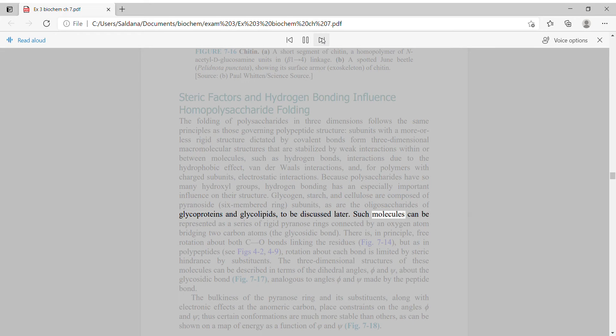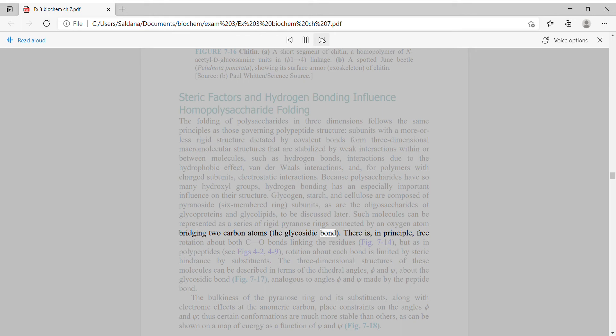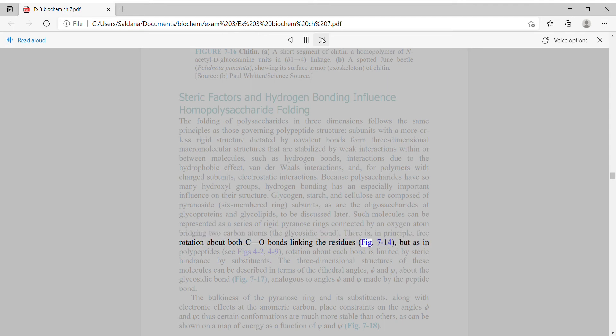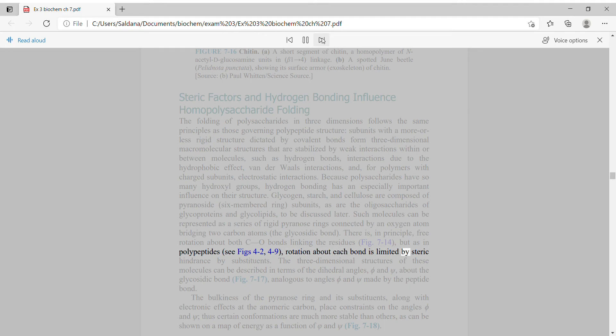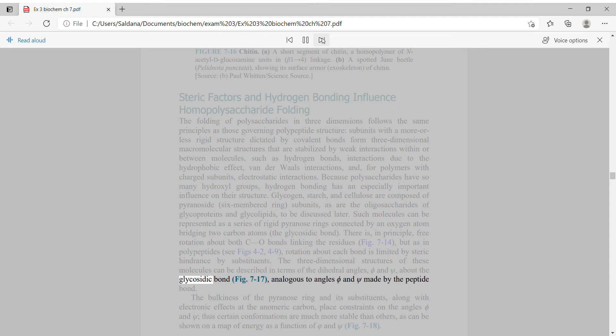Such molecules can be represented as a series of rigid pyranose rings connected by an oxygen atom bridging two carbon atoms, the glycosidic bond. There is, in principle, free rotation about both CO bonds linking the residues, but as in polypeptides, rotation about each bond is limited by steric hindrance by substituents. The three-dimensional structures of these molecules can be described in terms of the dihedral angles phi and psi about the glycosidic bond, analogous to angles phi and psi made by the peptide bond.